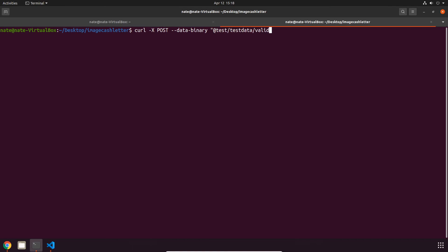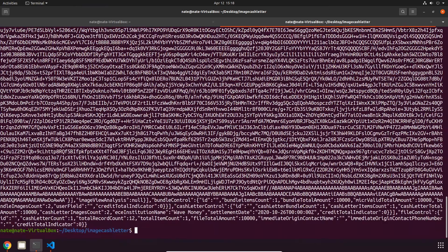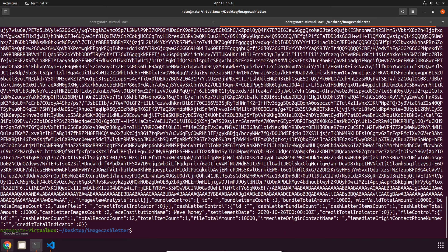Then our file path, which is going to be test/testdata, and the file name is valid-ascii.x937. Now we just got to put in localhost, port number, and then files/create. Enter that in, and if we switch over to Chrome...